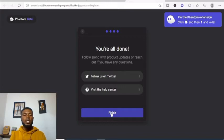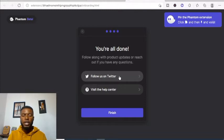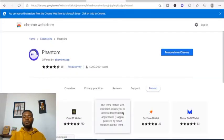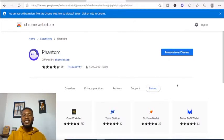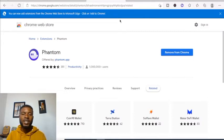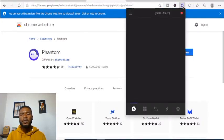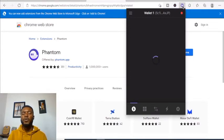Once you hit Continue it gives you the option — you are all done. The process is just so easy and simple. Follow the product updates or reach out if you have any questions, including following them on Twitter. Click Finish — our wallet is ready! Click on the Phantom wallet icon and you'll see your wallet is named 'Wallet 1,' which you can change to your name.